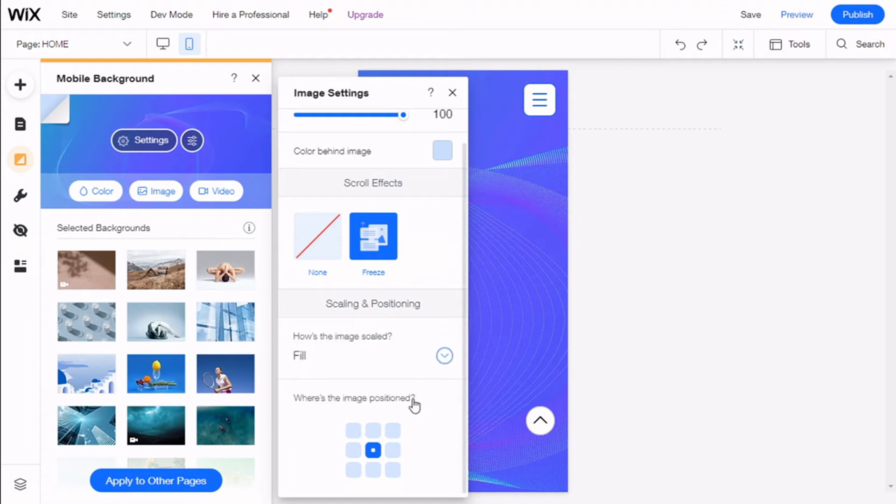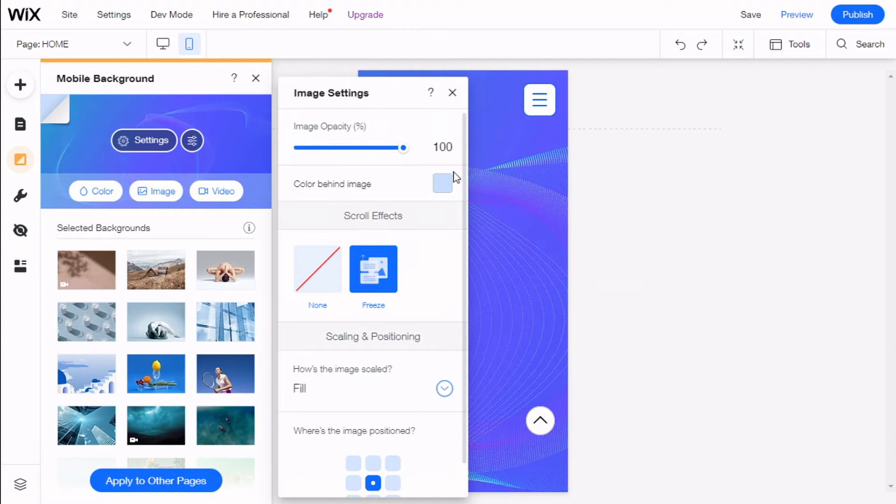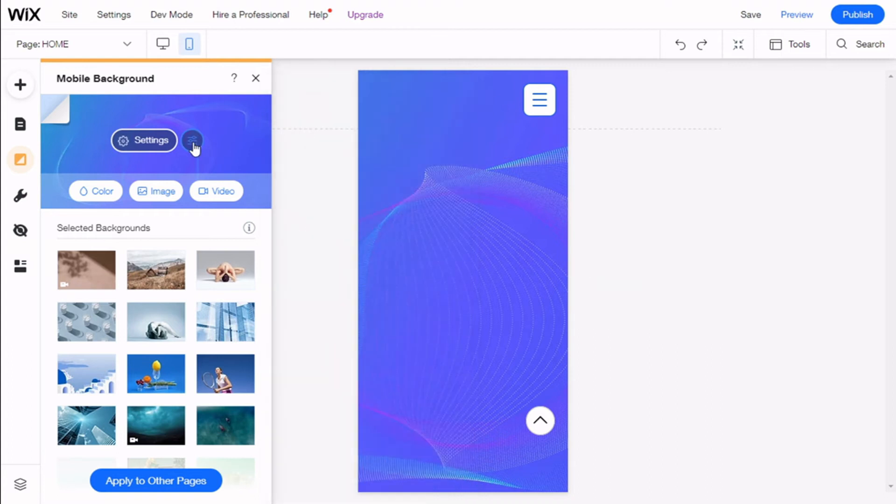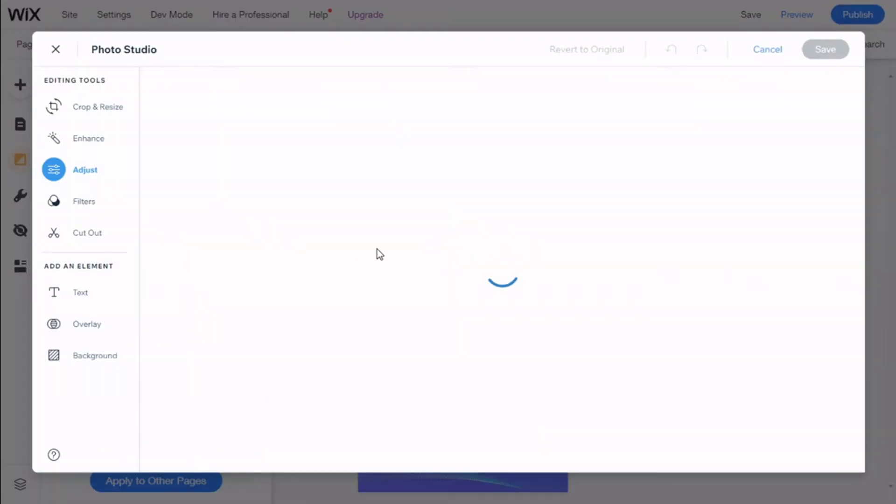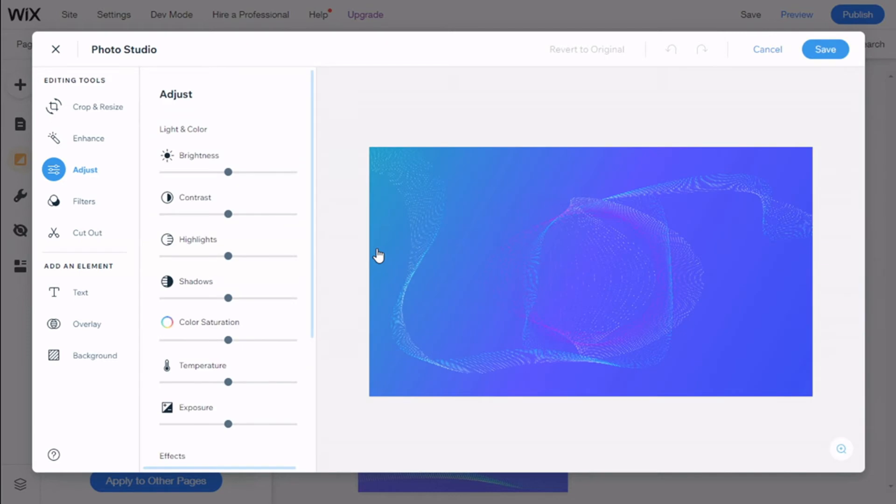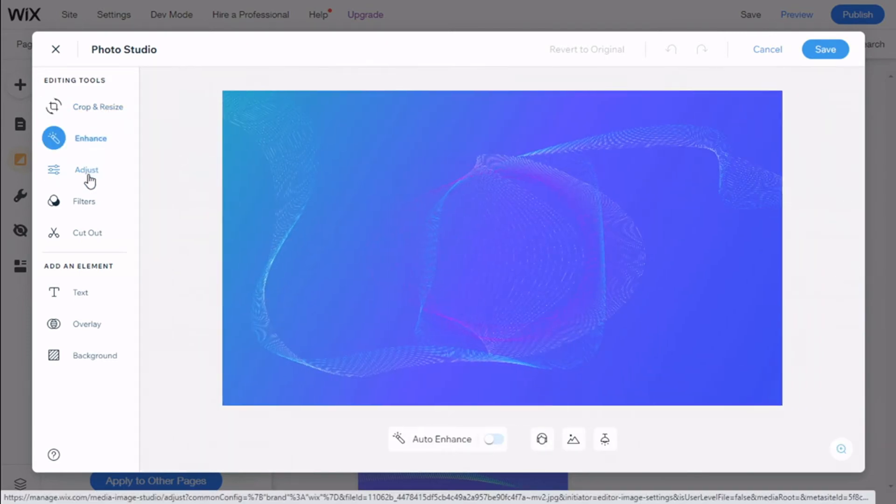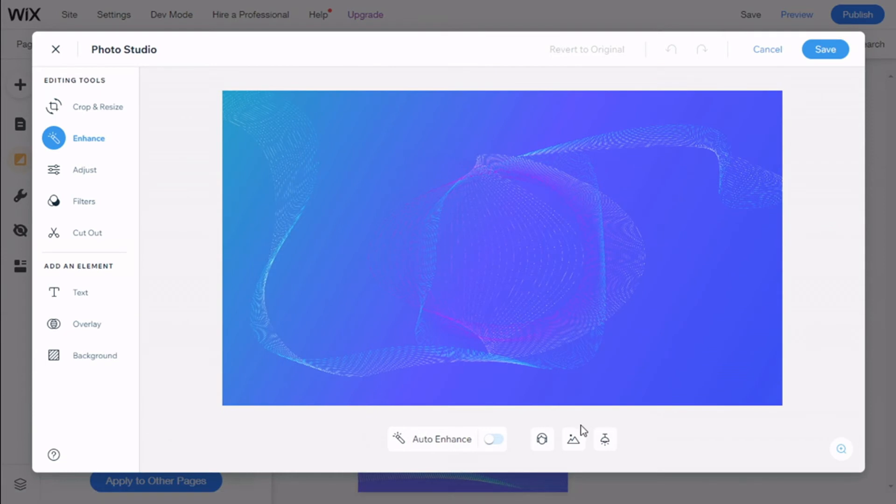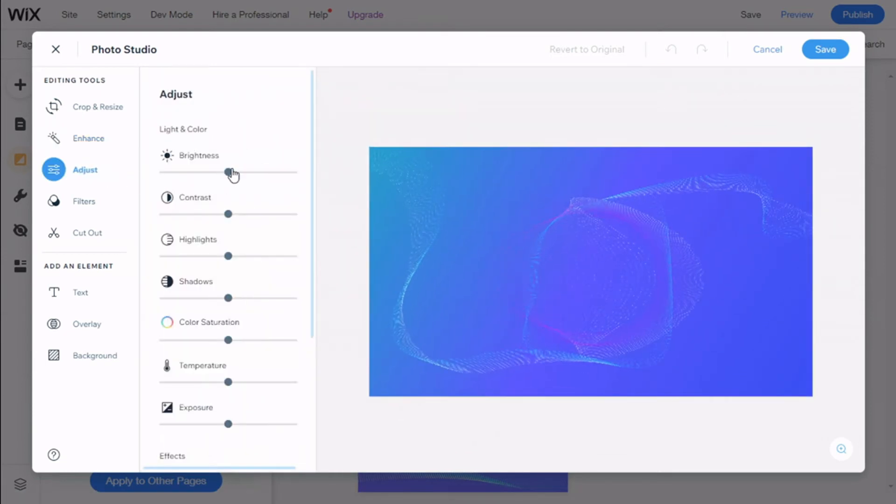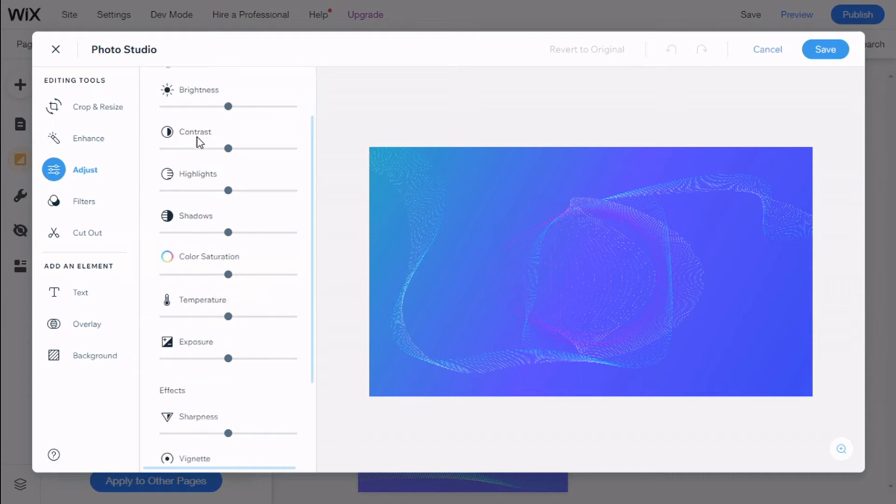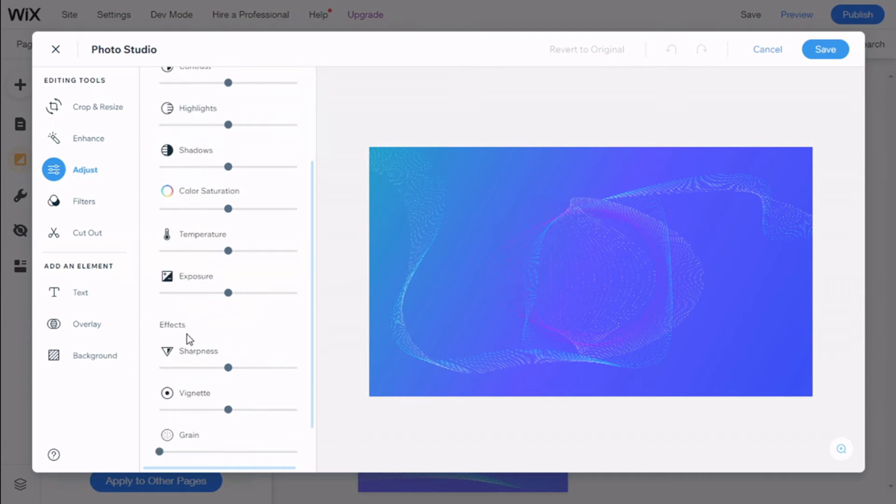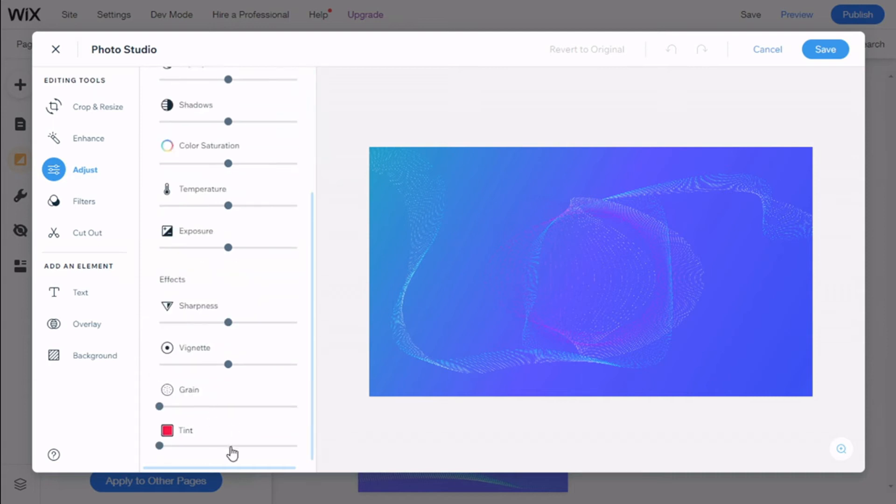There we go. Now we have some options to tweak the image if we want. We can crop and resize, we can enhance the image a bit, we can adjust the line and colors, and the effects on the image.